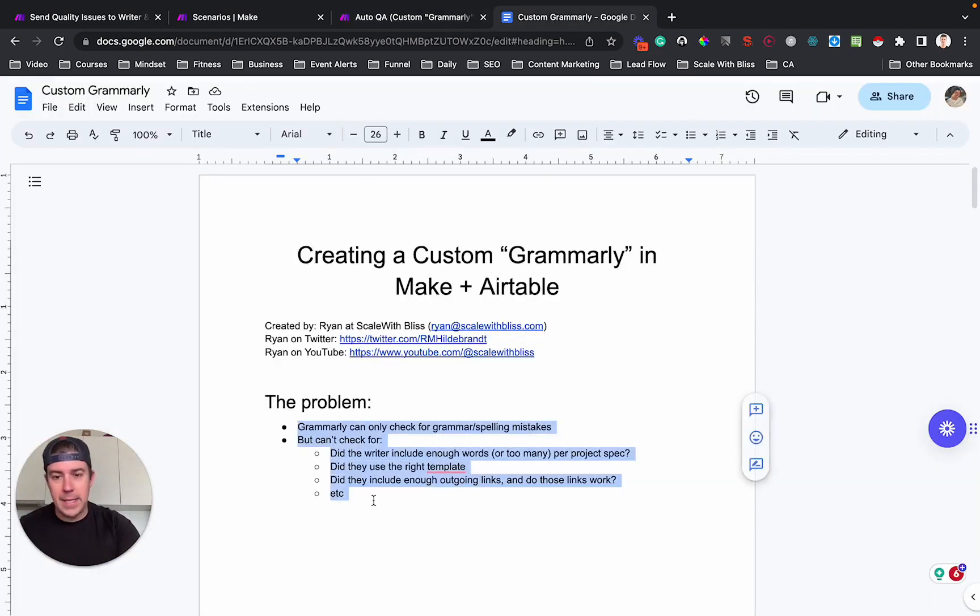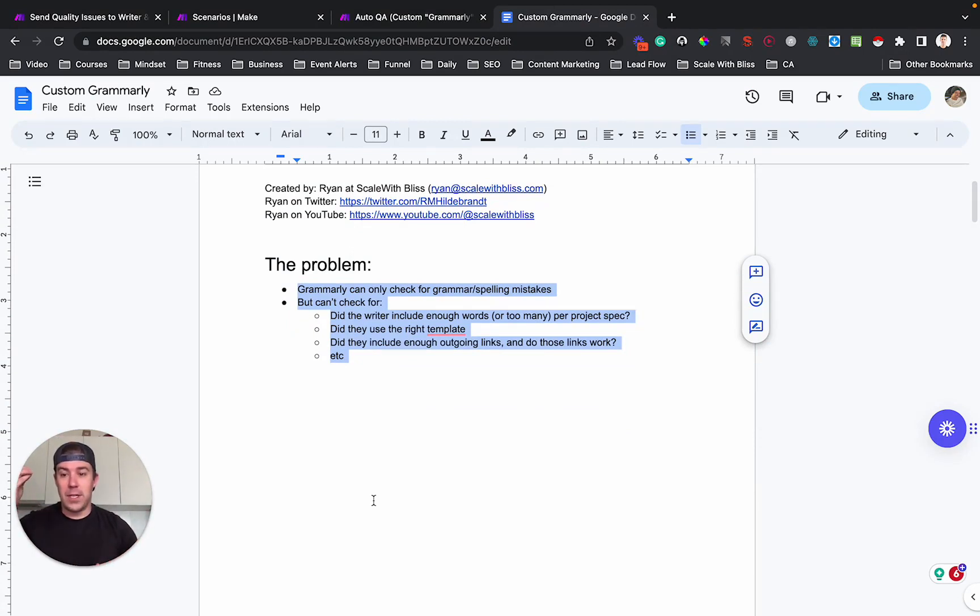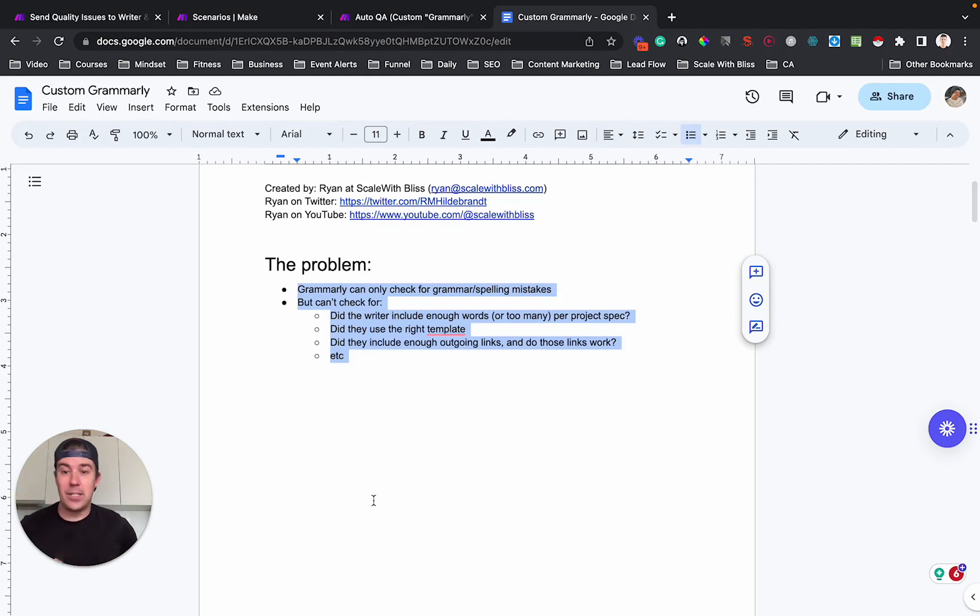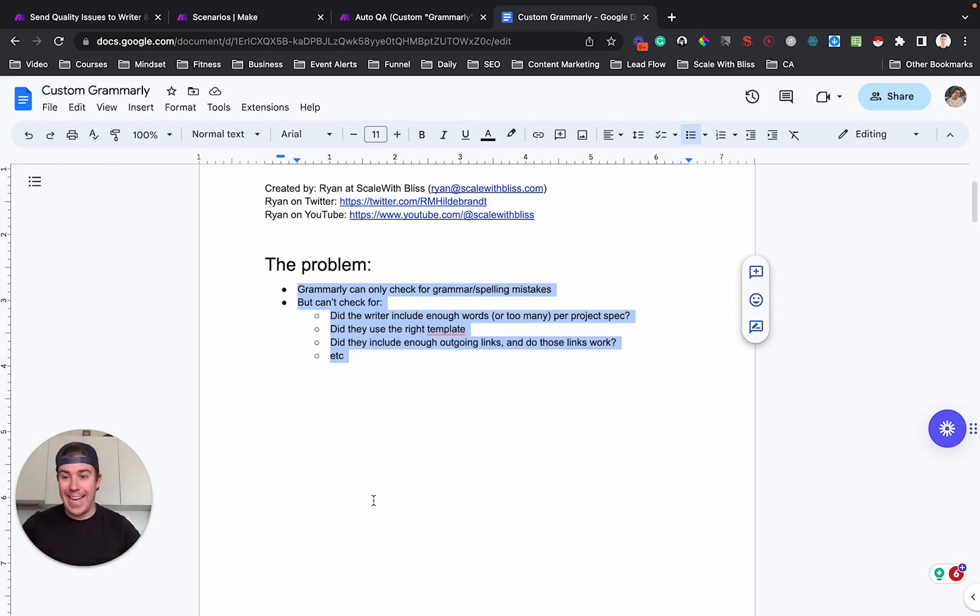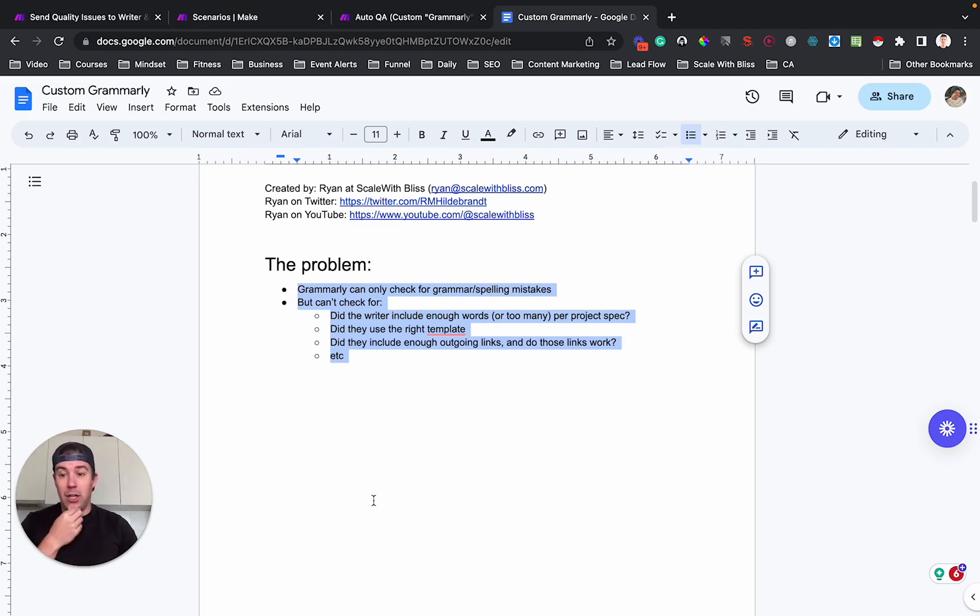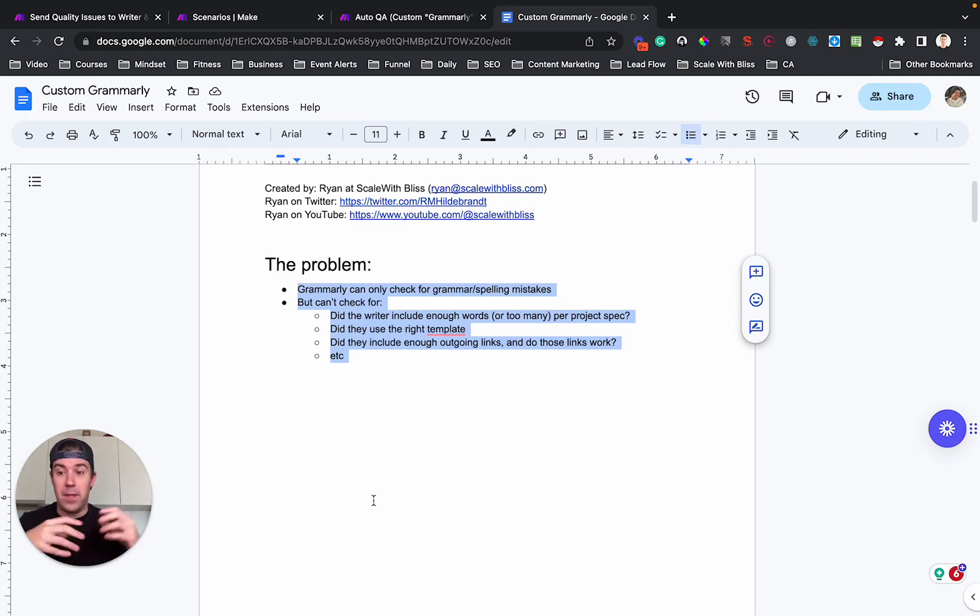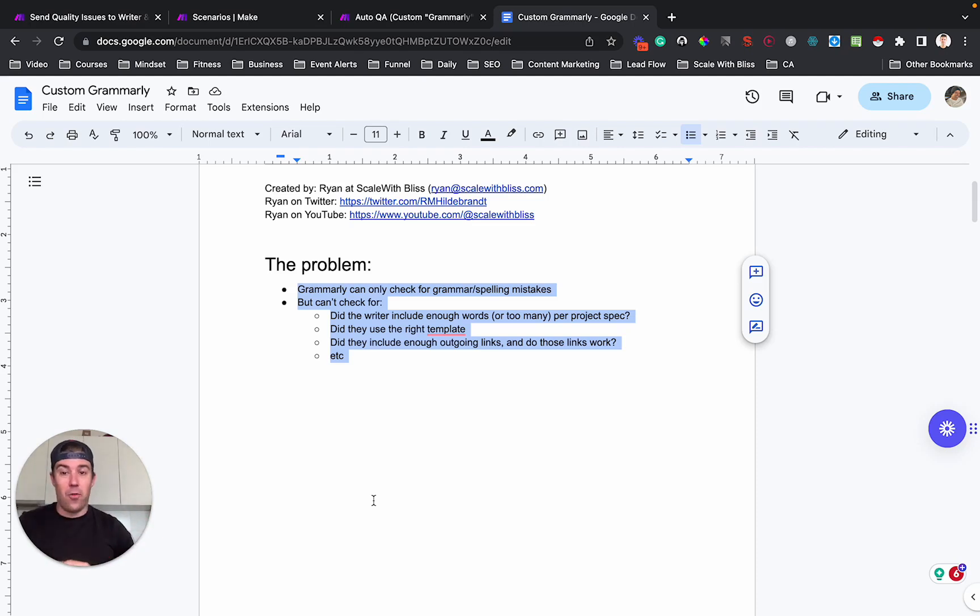The business case is that Grammarly doesn't check for whether there was enough words included in the piece of writing. It doesn't check for, did the writer use the right SOP or template or formatting? So it doesn't check for things like, did they include enough links if you're doing SEO content, things like that?